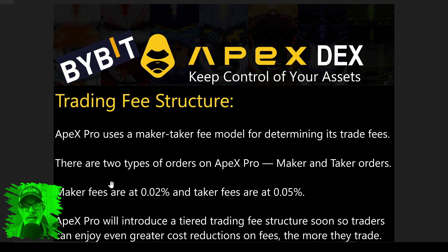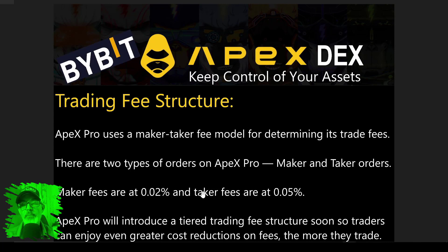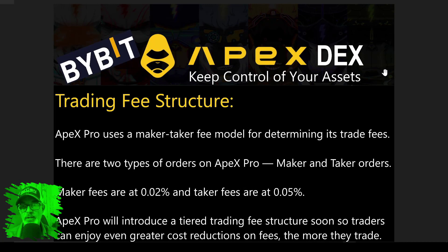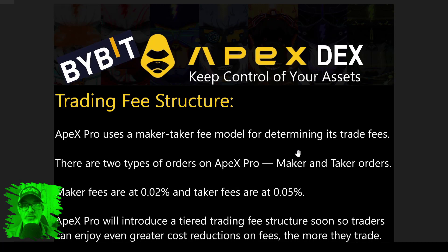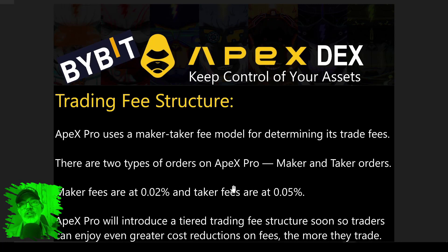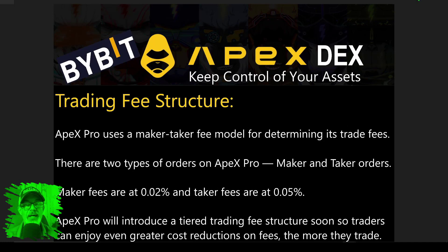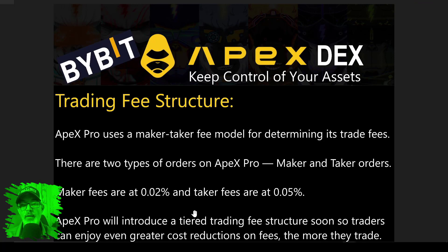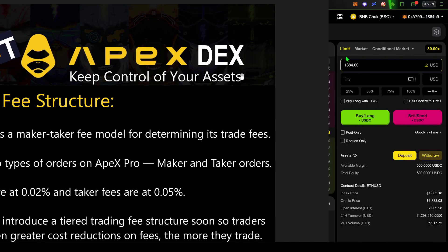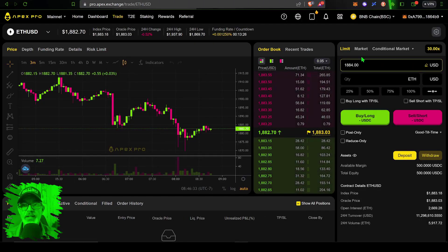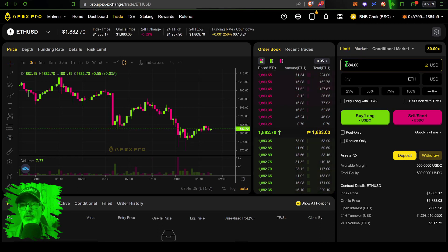Maker is essentially a limit order—you are creating or making a limit order to hit the order book. A taker fee is a market order—you're taking an order off the order book. You generally pay less for a maker fee because you're creating the market and more for a taker fee because you're taking from the market. For APEX DEX, your maker fee is 0.02% and taker fee is 0.05%. This is very much in line with centralized exchange fees.